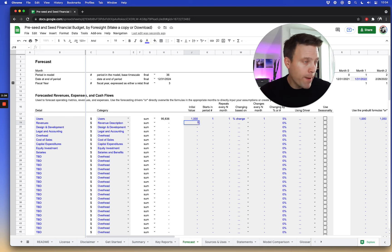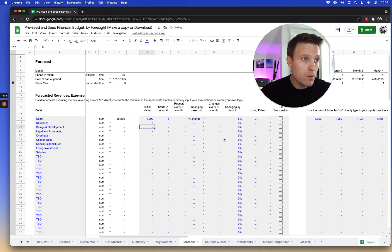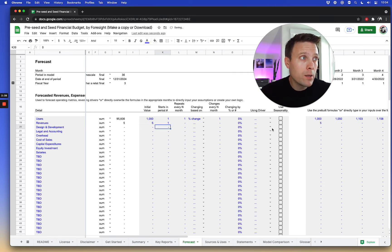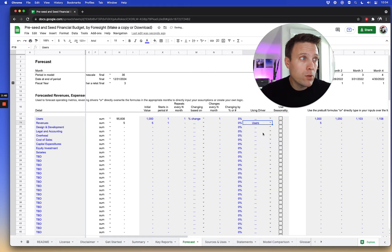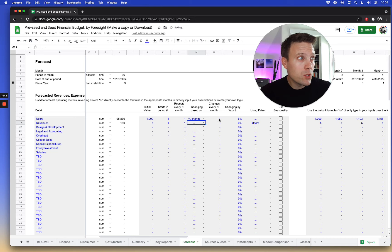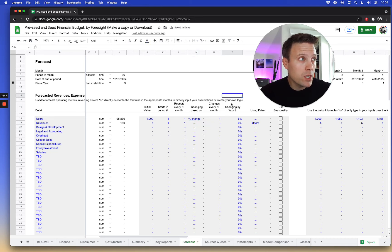Now what I'm basically going to do is this line becomes a forecast of users and for revenues, I'm going to say maybe it's like $5 per user starting at month one using the driver users. So it repeats every month. Number per user.